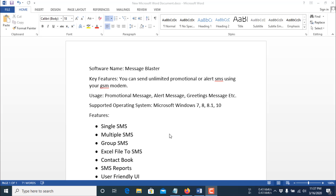Hello world. Today I will introduce you to a very useful software called Message Blaster. This is an SMS sender software — you can send promotional SMS, alert SMS, or any kind of SMS marketing with this software.